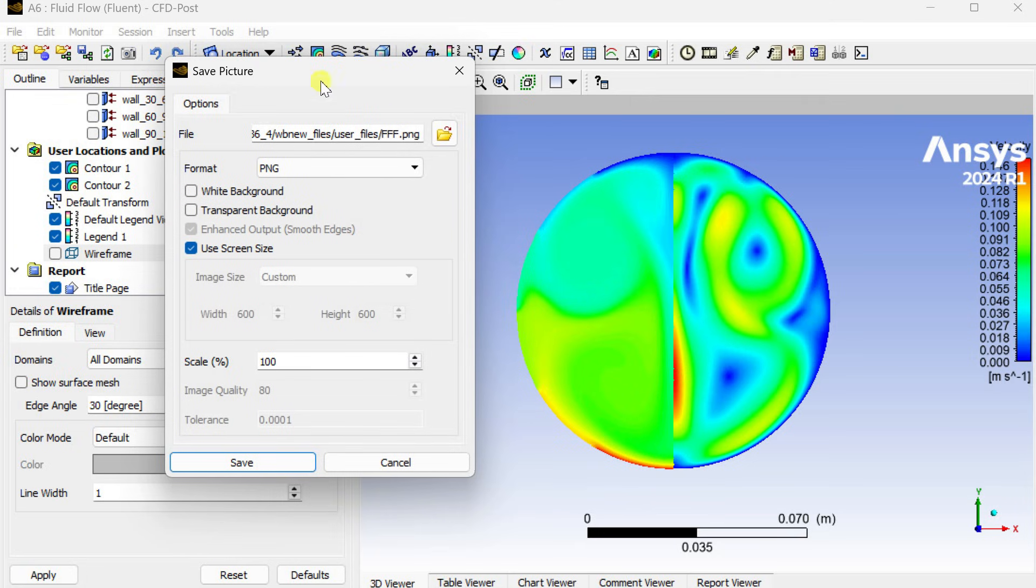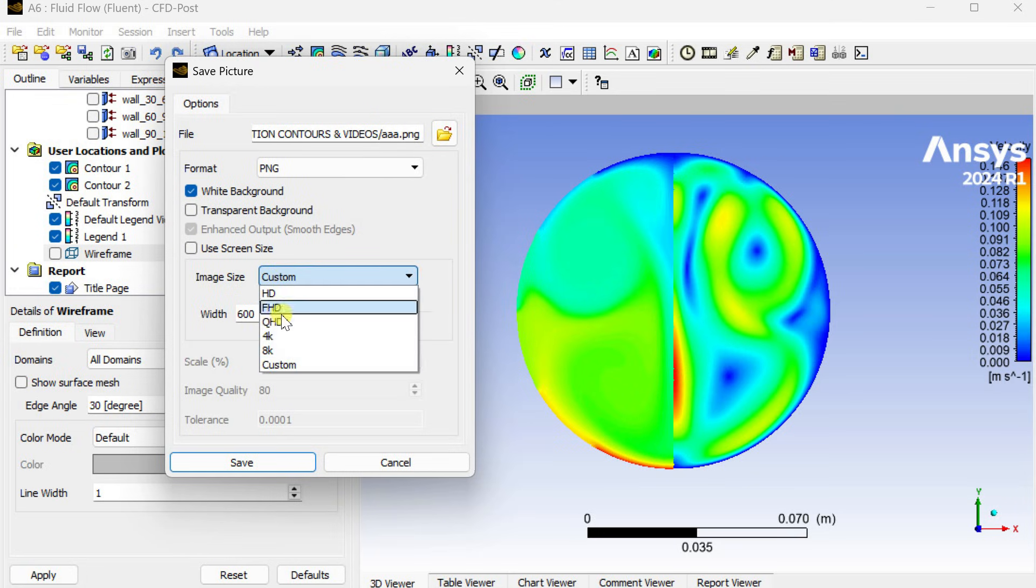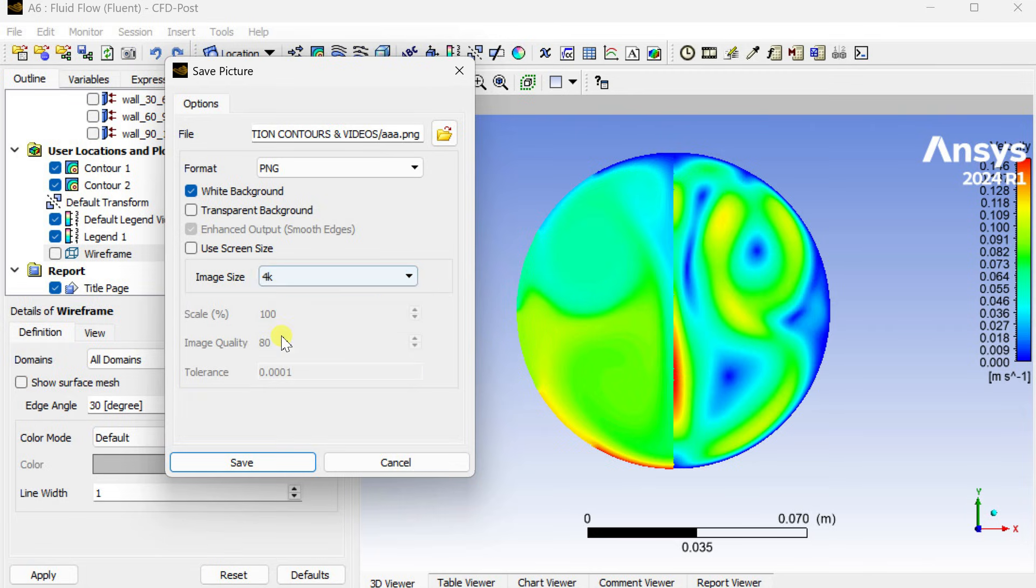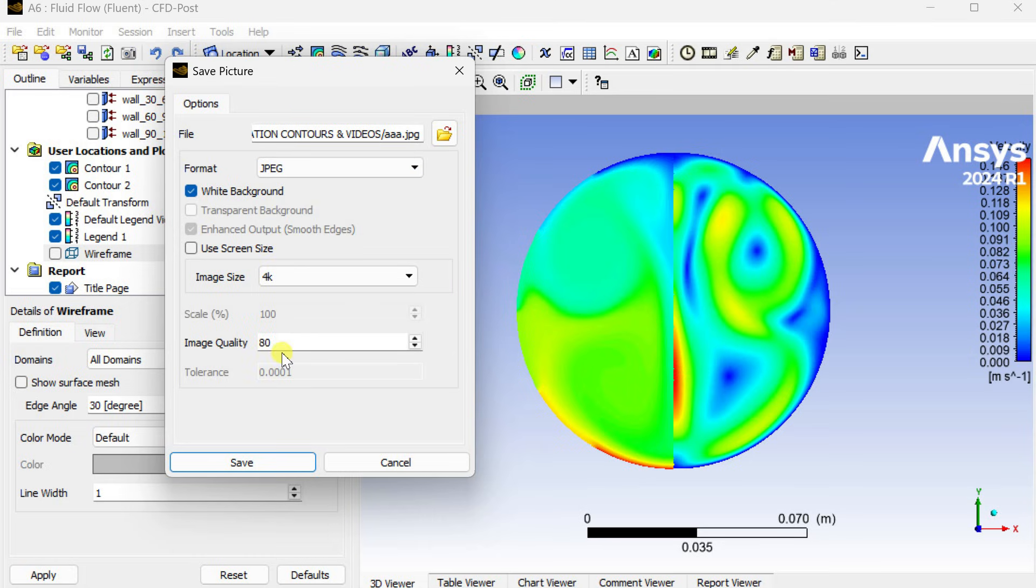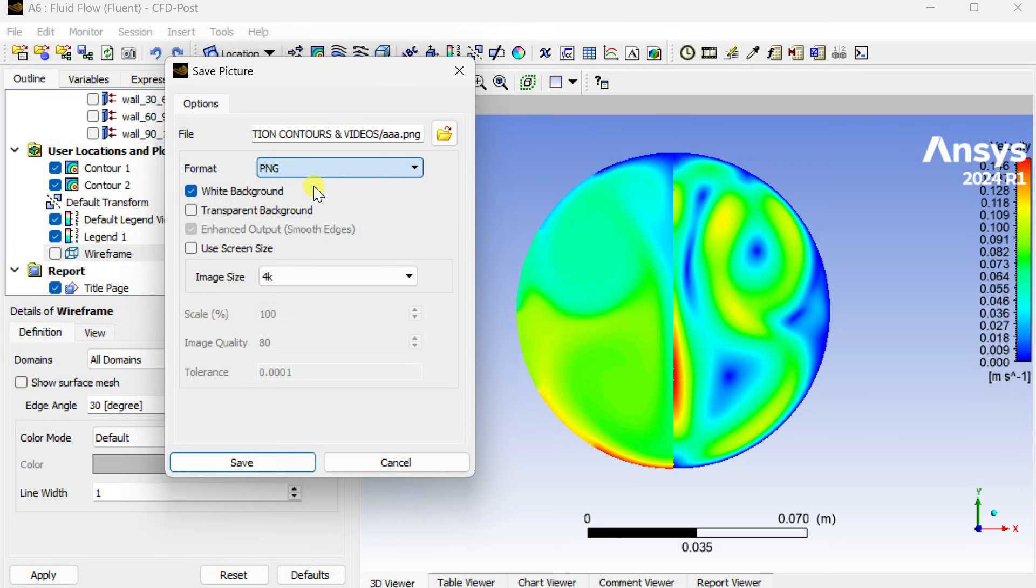Without the legend bar it is very hard to recognize what the parameter is. So now we can save this image. Select white background and image size as 4K for better clarity. You can also change the format of this image to JPG or other formats.